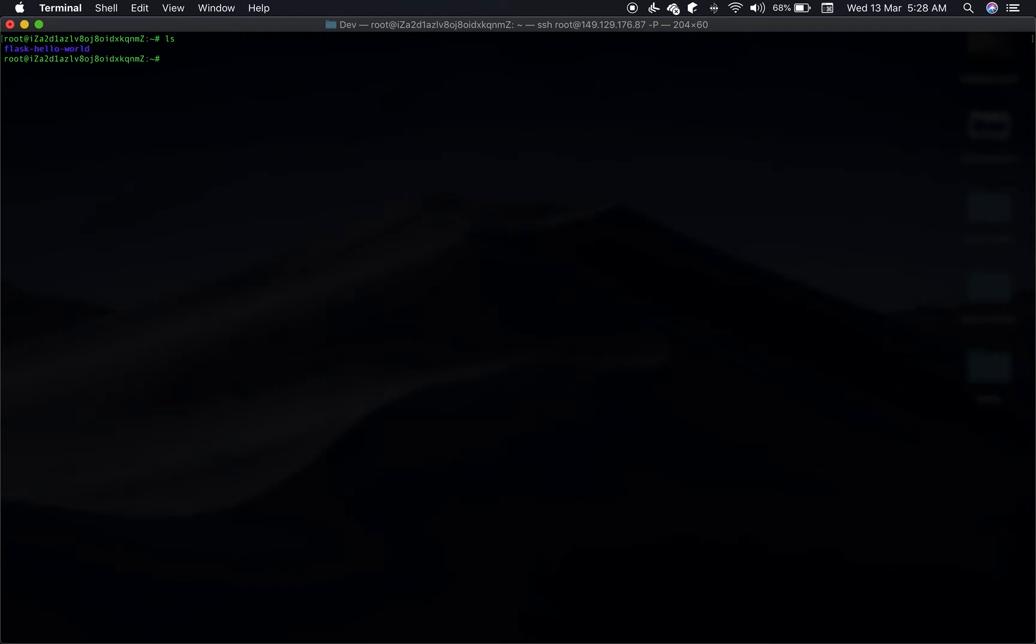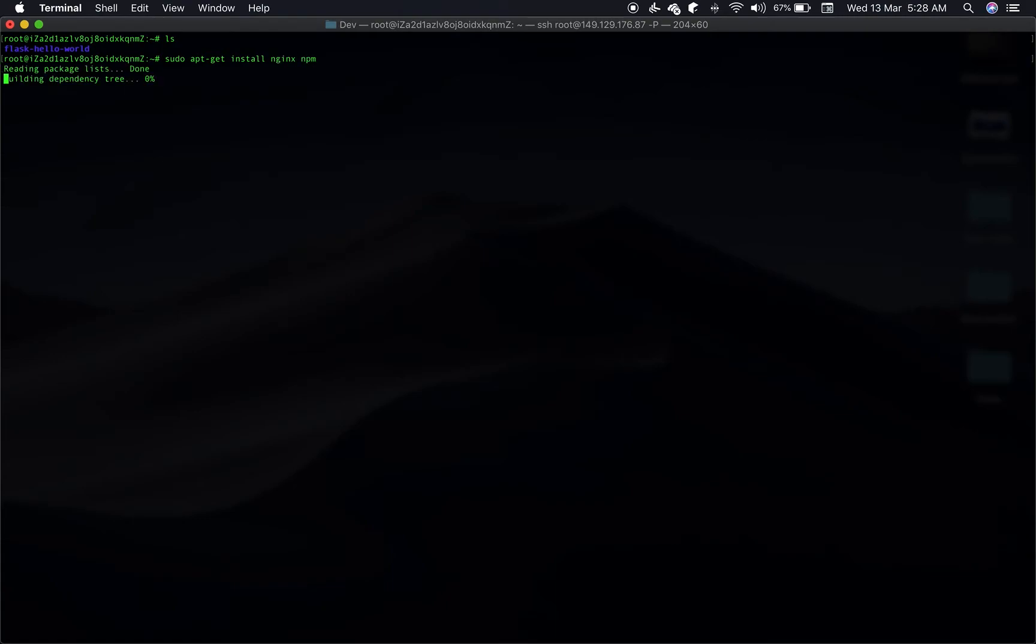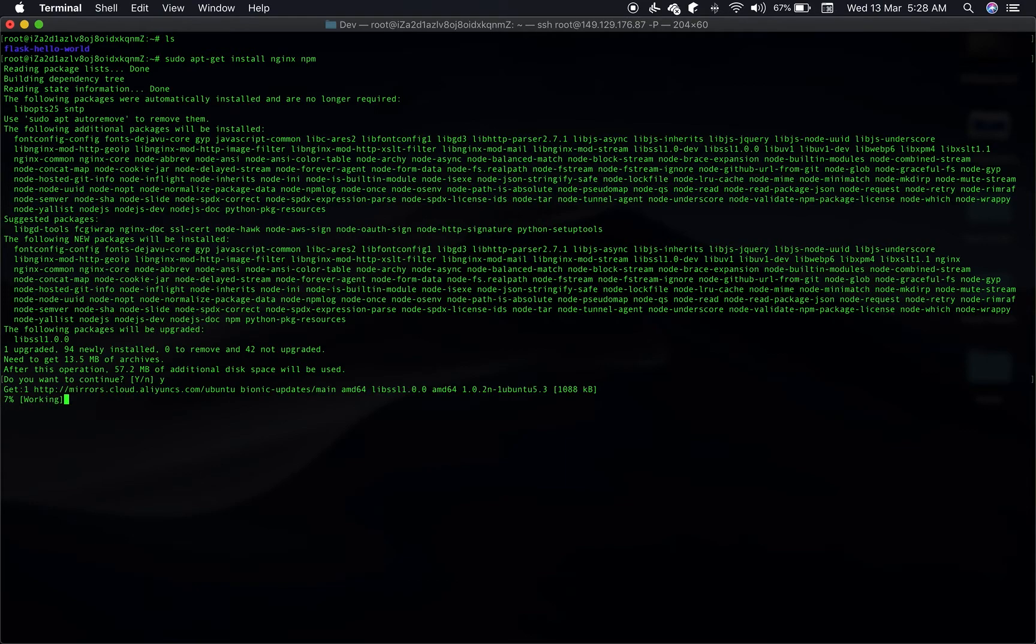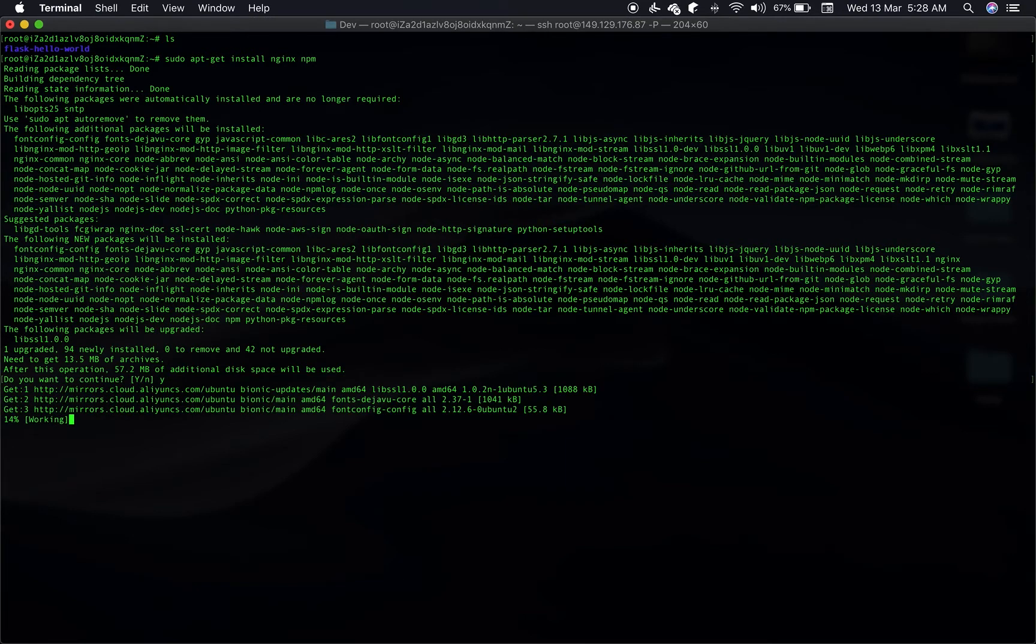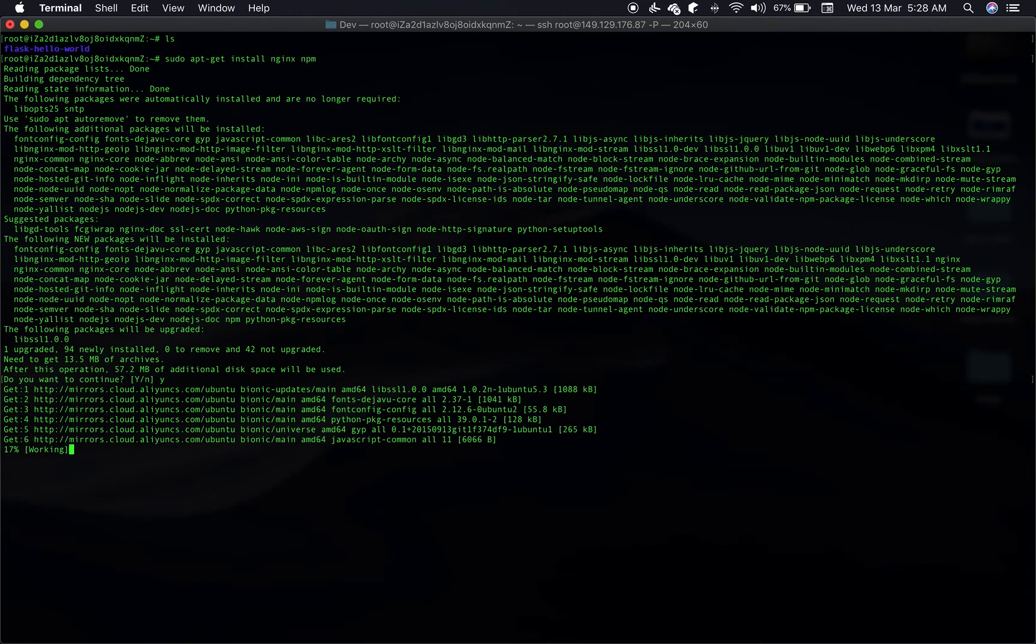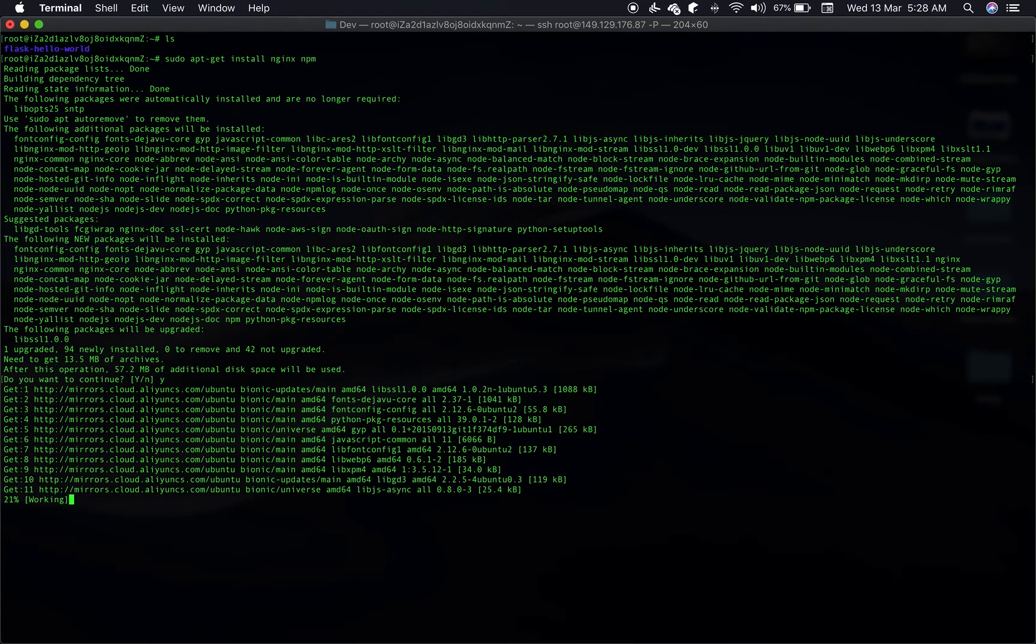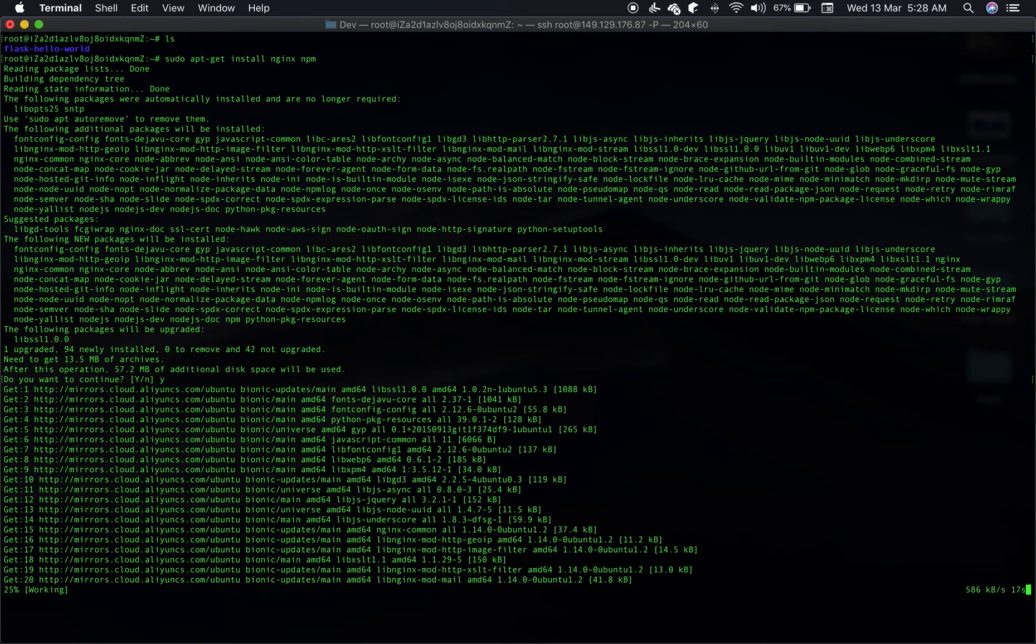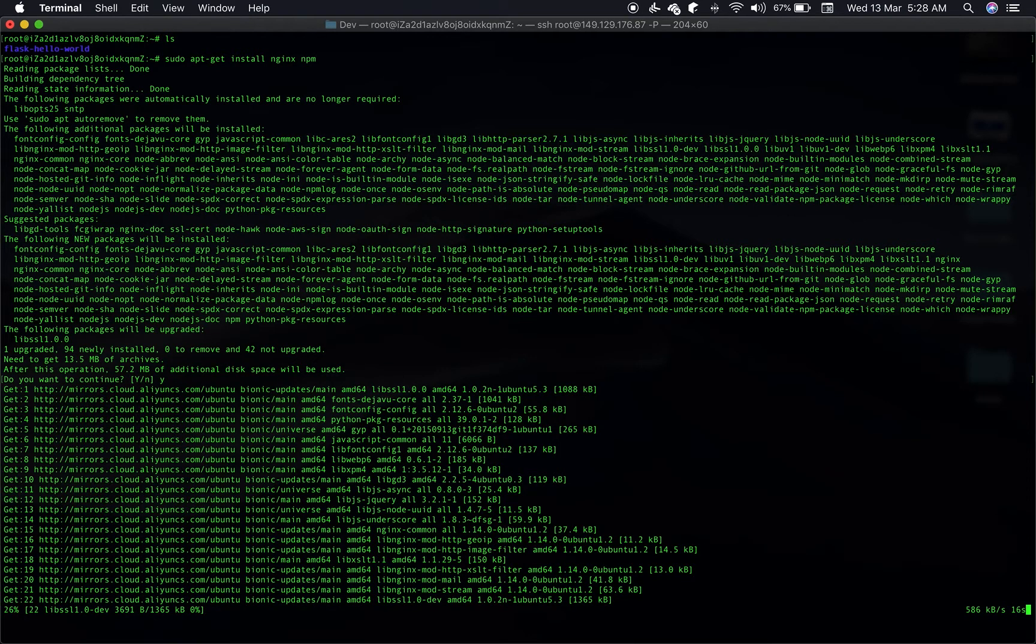Now the next thing we'll do is move this to some other directory other than this home directory, but before that let's also install Nginx and NPM. We'll need these two dependencies as well.